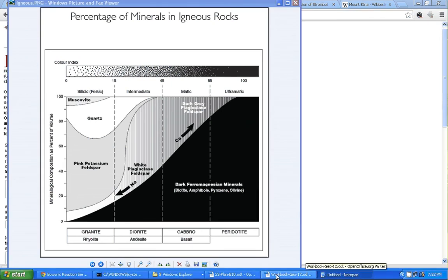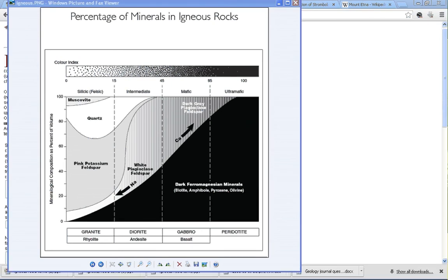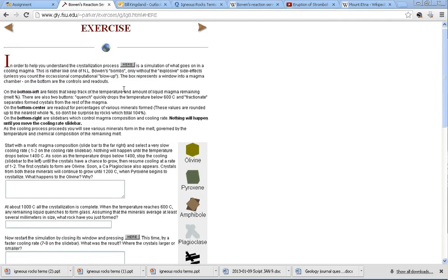I've got to find the right page here. So, first question is to start the simulator, we've done that. What's produced when you hit the quench button directly? Let's do that now.